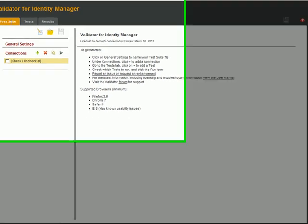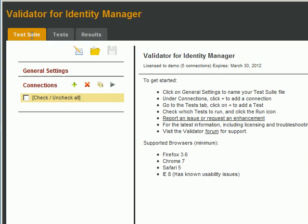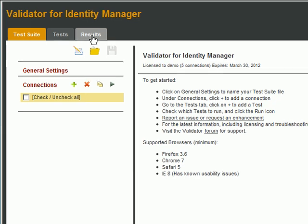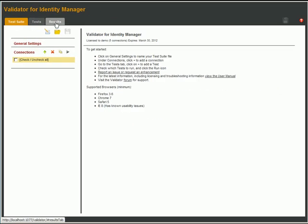The tabs at the top allow you to access all test suites. Test suites are simply files containing a collection of tests. The test tab displays each test within a test suite, and the results tab shows the log of the last test run.